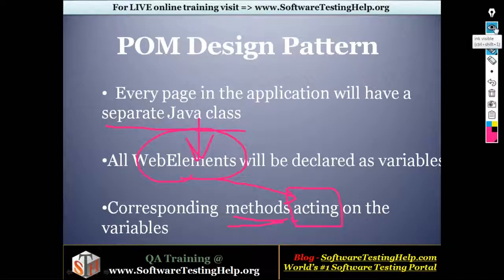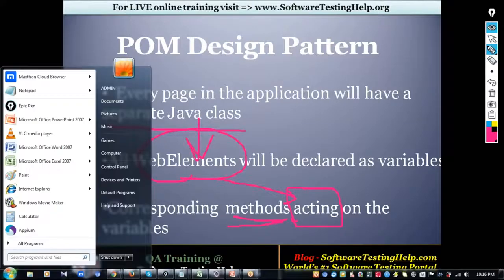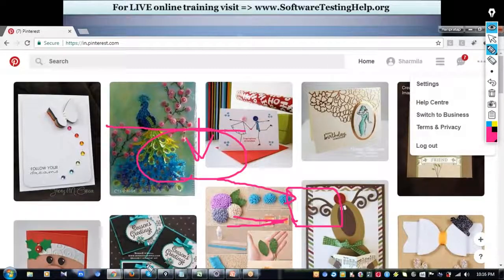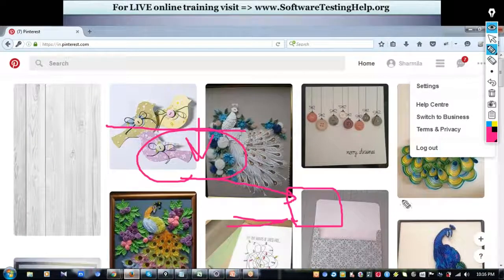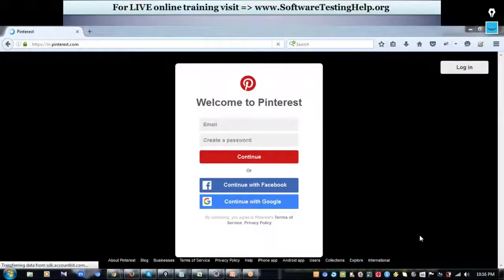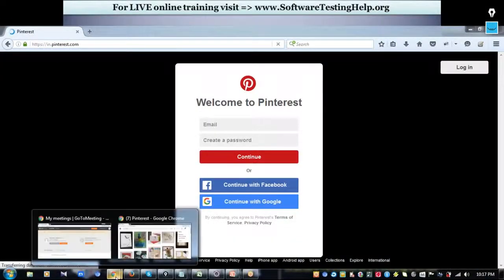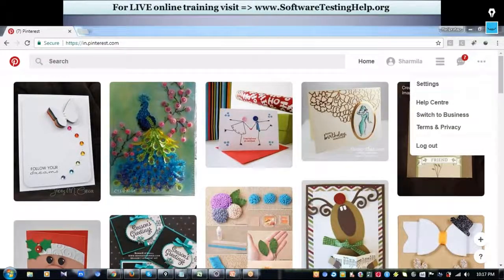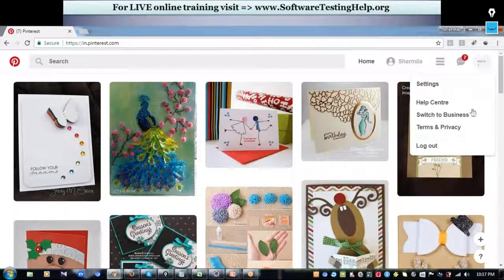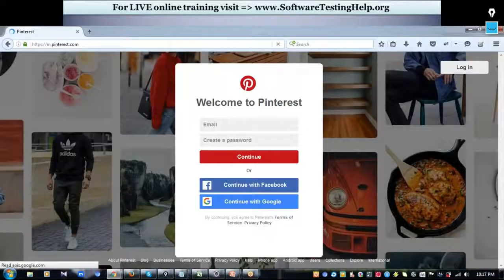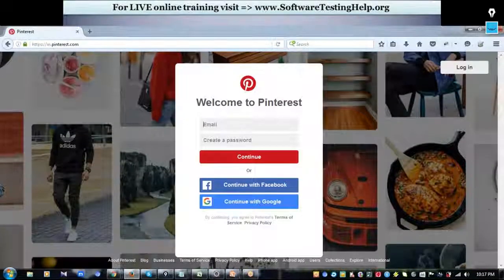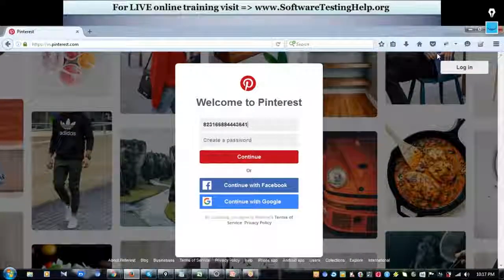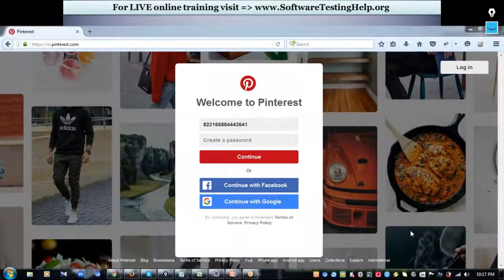Let's write separate classes for the search page and login page. We'll create two Java classes: one for the search page (SearchPage.java), capturing the web elements we'll interact with — including the logout link — and similarly the login page, where we'll be interacting with the email, password, and continue button. We'll capture those elements and the corresponding actions.